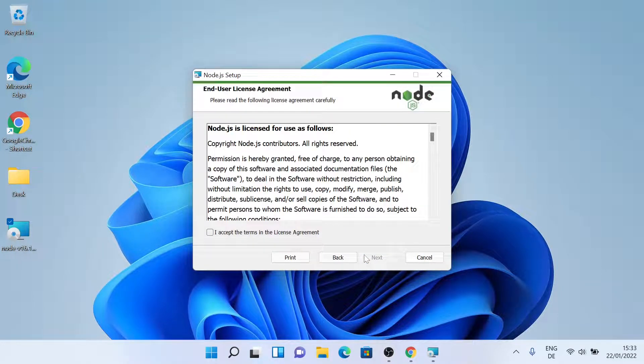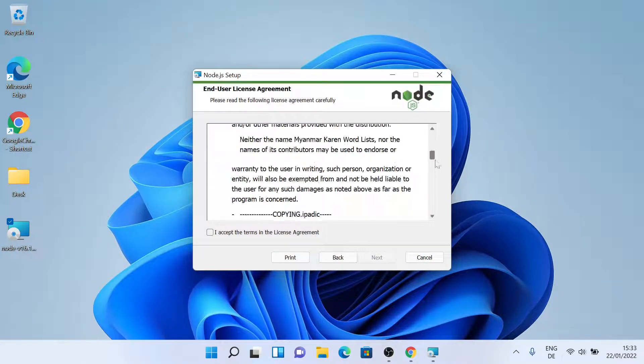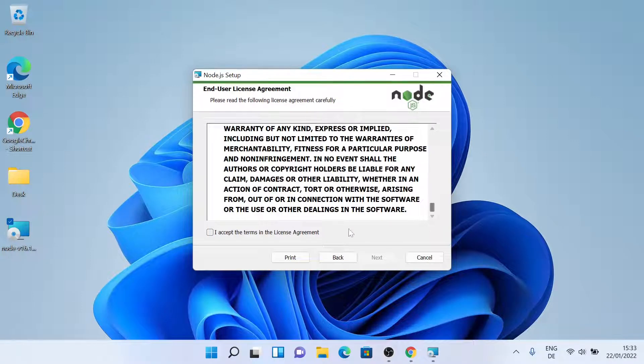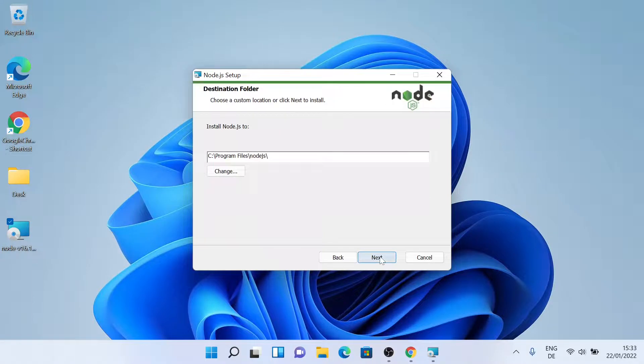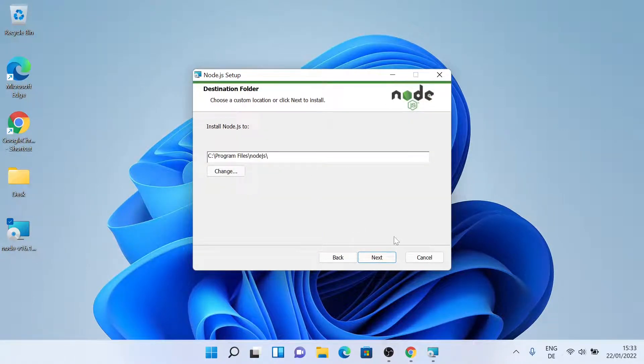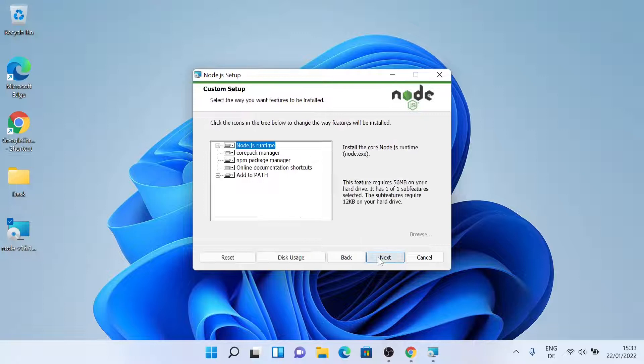Click on next, read the terms and conditions, and click on accept, and then click on next. So the directory is okay, so I'll click on next.